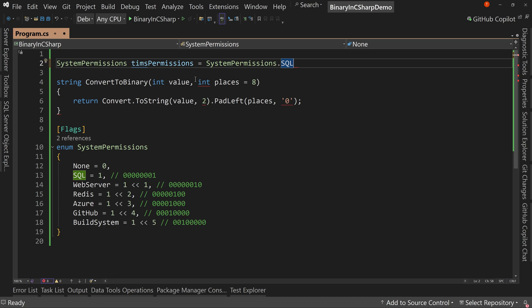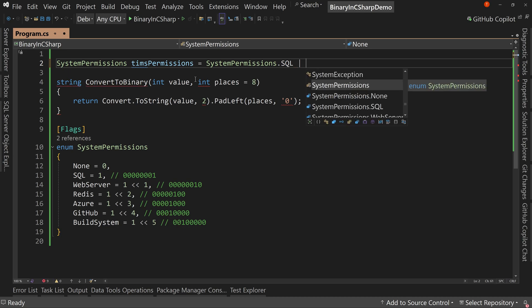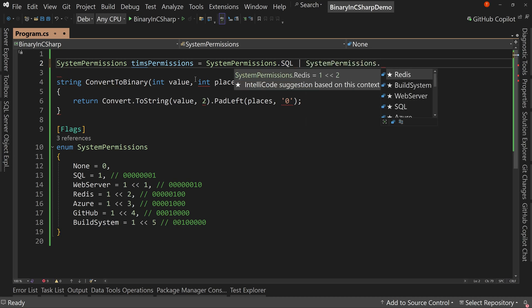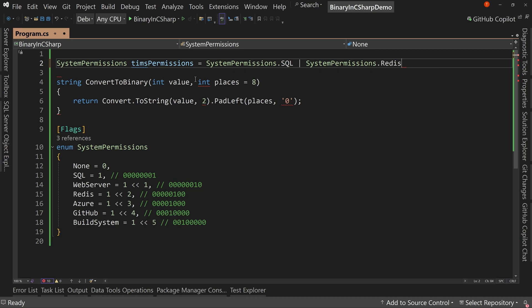Well, now that we're dealing with flags in binary, essentially, we can use the or. So that's single pipe and then say system permissions dot and let's do Redis.